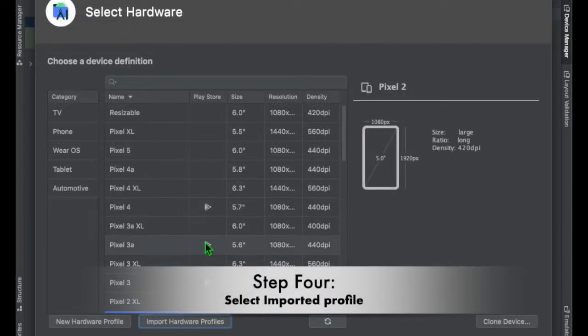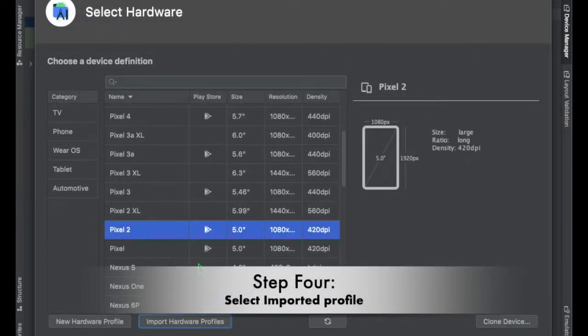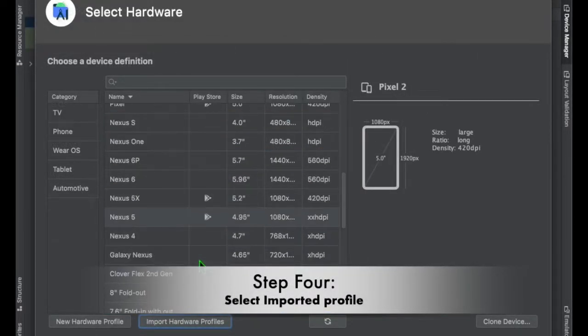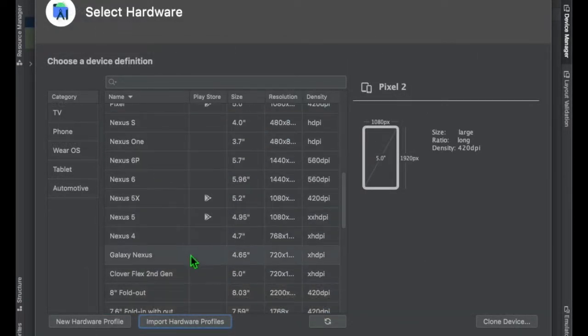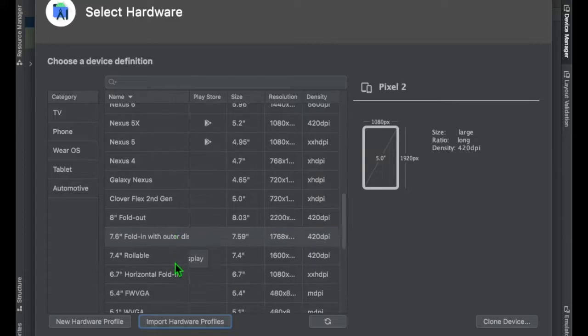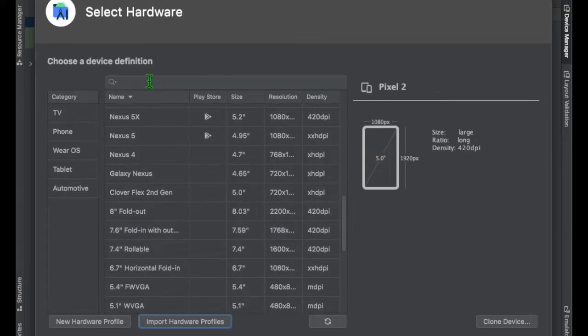Step 4. Once you import the device profile, it's time to select it. Or you can search it.